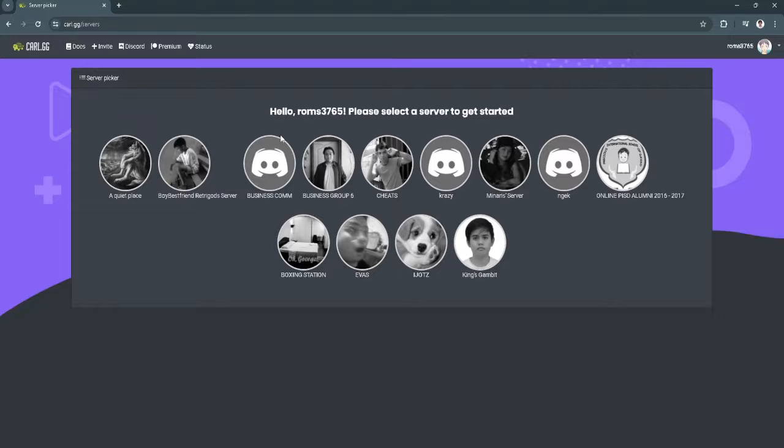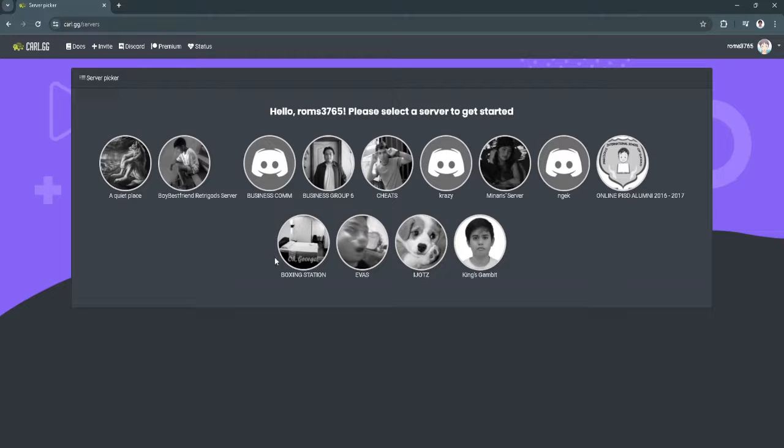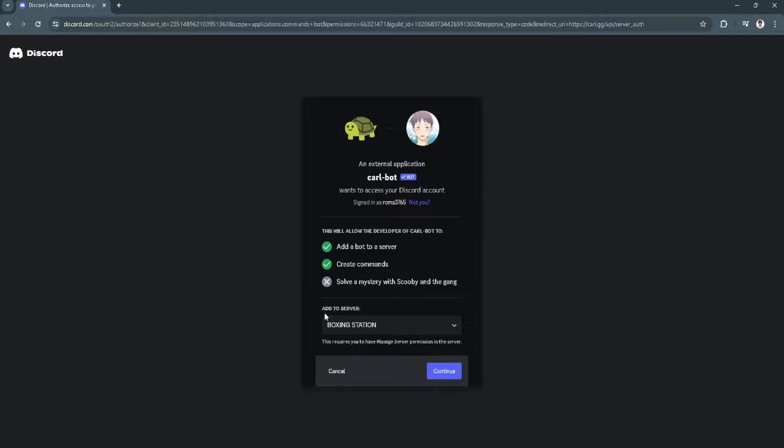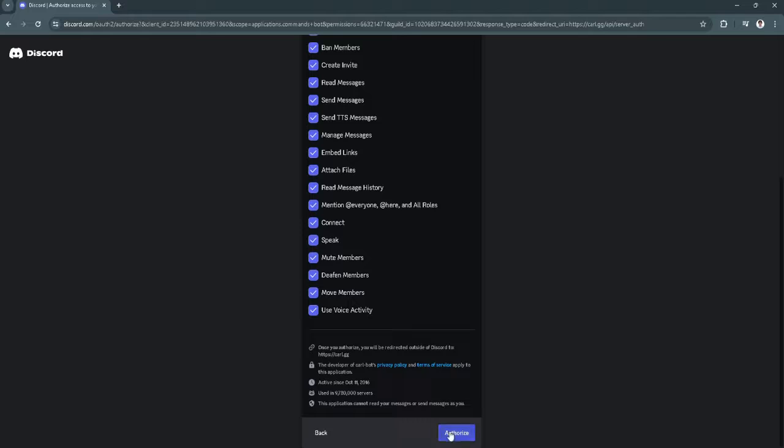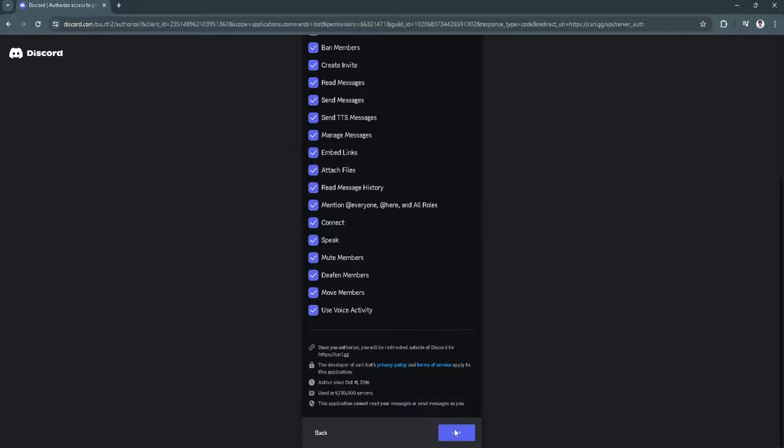Now click on the server where you want to add this bot. Then click on Continue and Authorize.